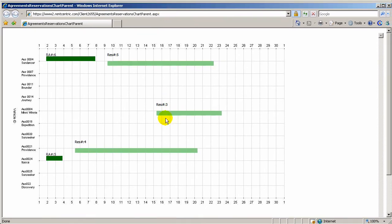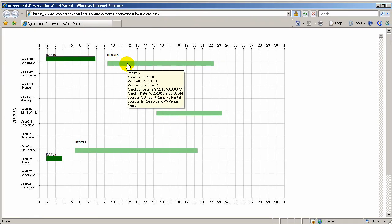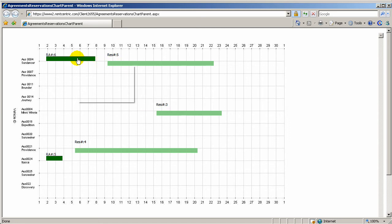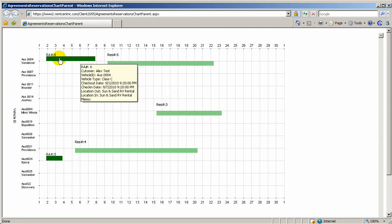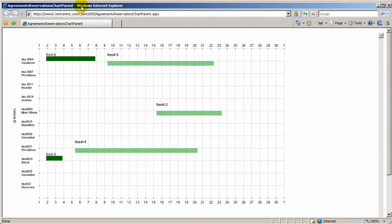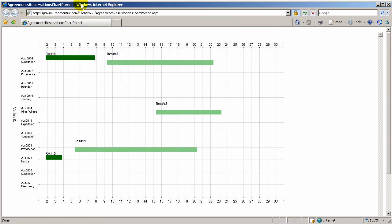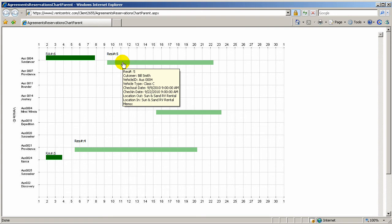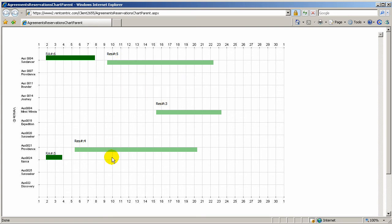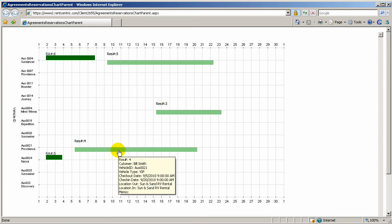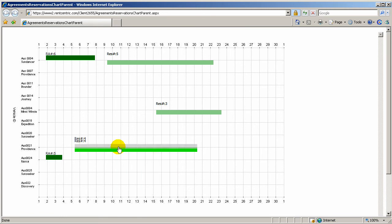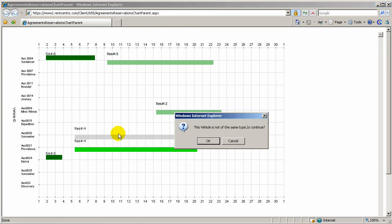And the system will show you in a graphic toolbar all the reservations and the rentals. So the darker greens are the rentals, rental agreements, and the lighter greens are the reservations.